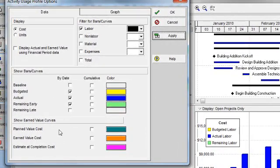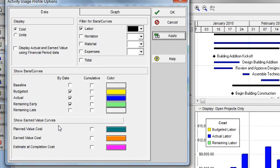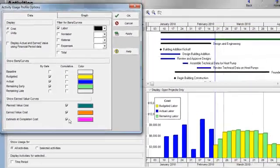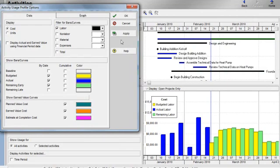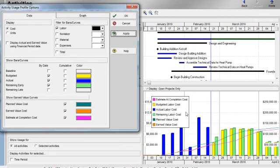Additionally, I have the opportunity to show earned value curves. Planned value, earned value, and estimate at completion values can also be displayed on the profile.